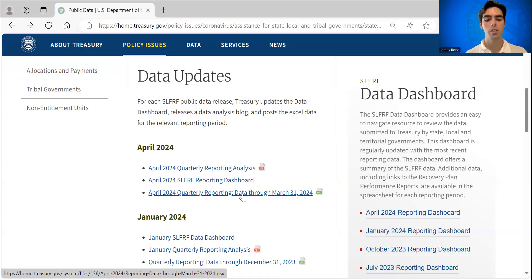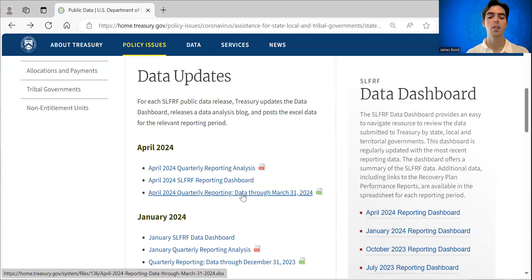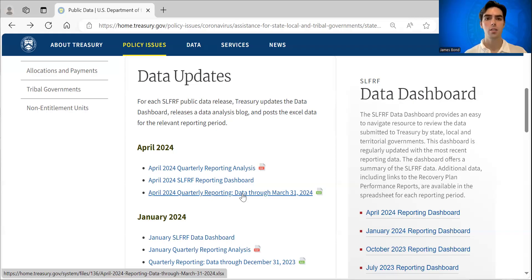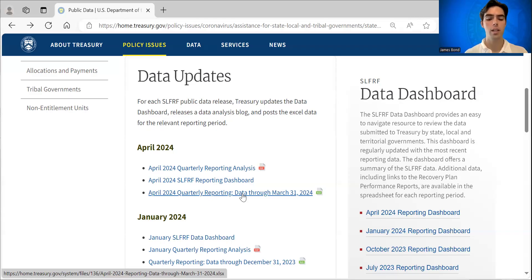So, for example, some recipients may have chosen to report workforce projects under the revenue loss category 6.1 as opposed to assistance to unemployed workers category 2.10.